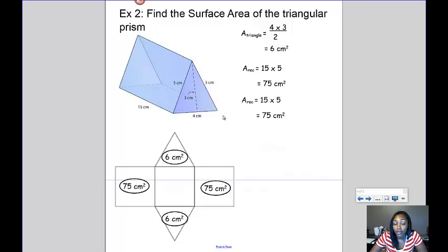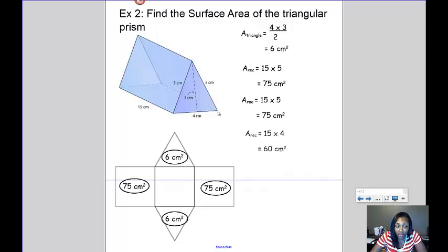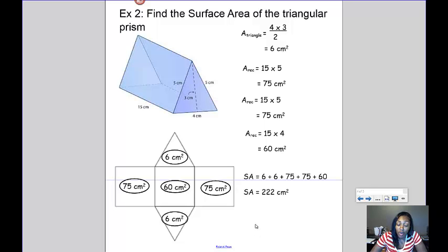The hardest rectangle to find is sometimes the one at the bottom of the triangular prism, but you can see the dotted line outlining it. This rectangle has a width equal to the base of the triangle, which is 4, and a length equal to the side of the prism, which is 15. So 15 times 4 gives an area of 60 centimeters squared. Adding all the faces together — 6 plus 6 plus 75 plus 75 plus 60 — gives a total surface area of 222 centimeters squared.